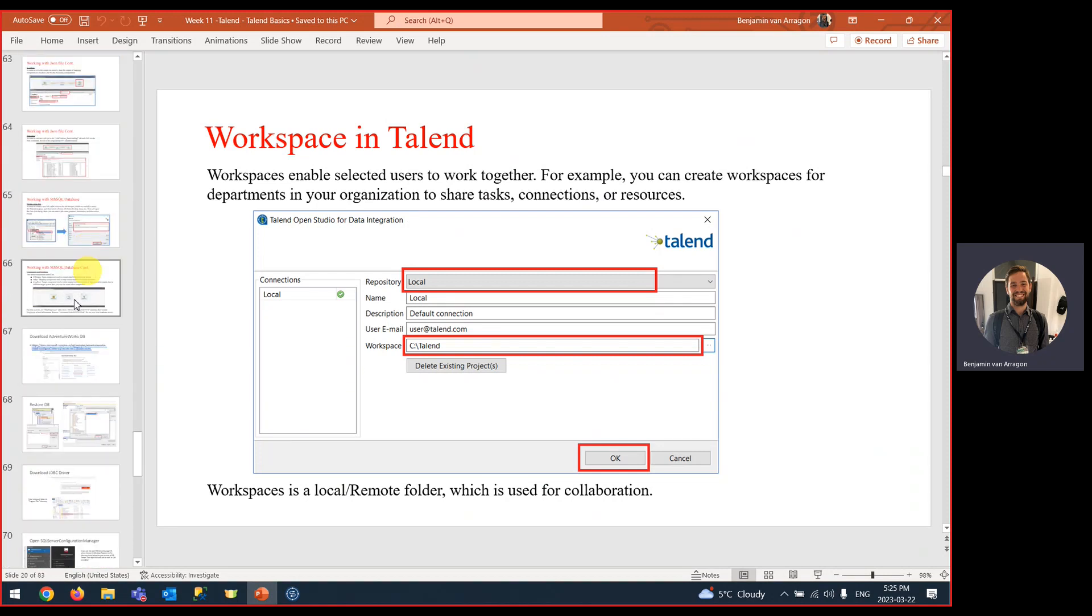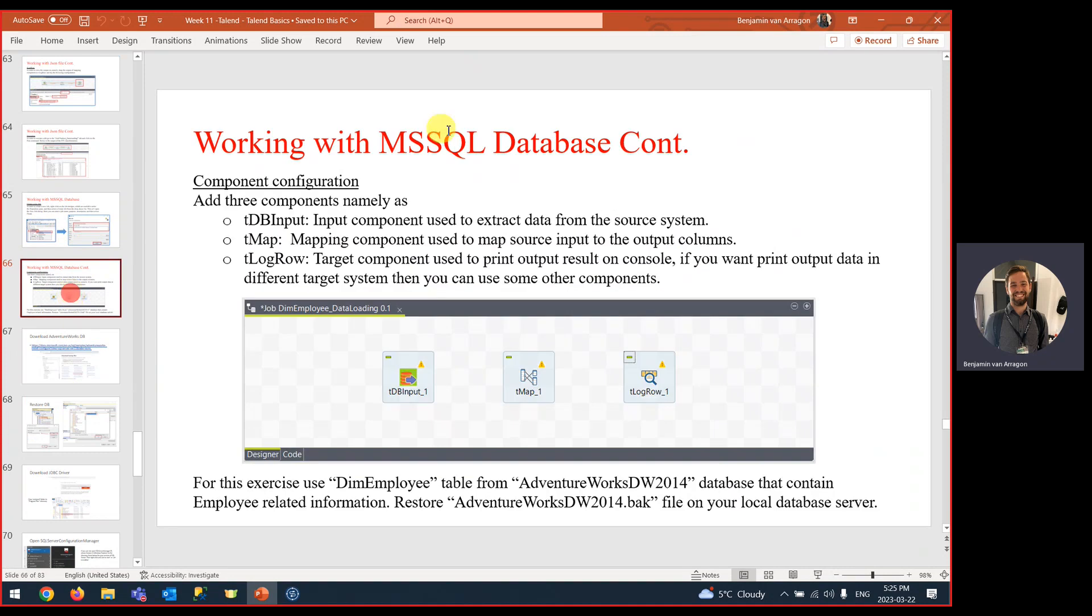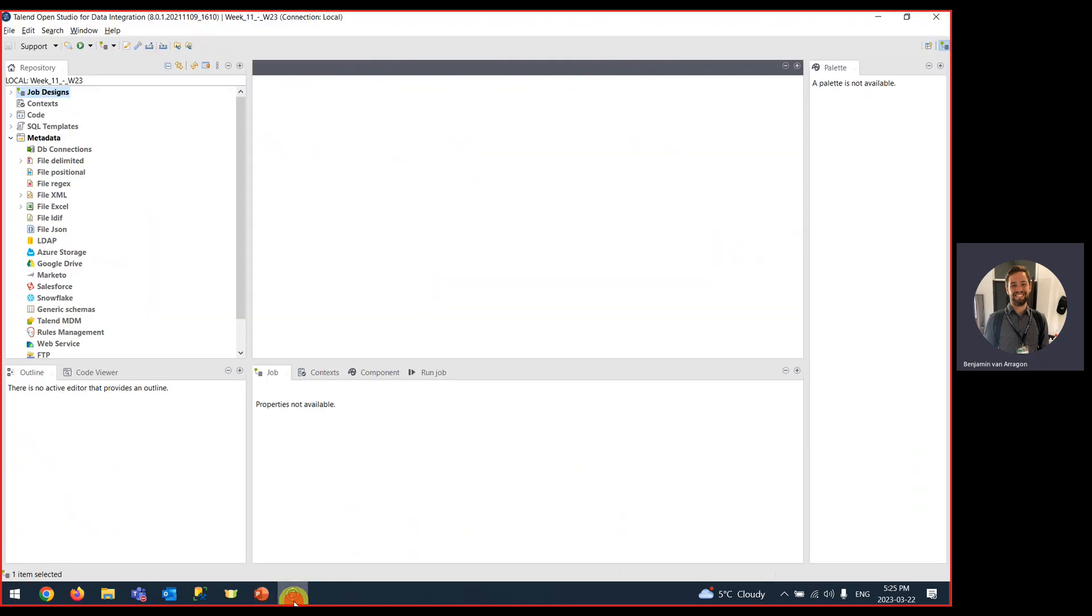I'm going to make a part two video, which is specifically working with Microsoft SQL databases in Talend. This was just to cover the installation of Talend and some common pitfalls. You should get a home screen that looks like this once you finally have it running. So if you do get that error with version 11, try those things, try fixing that.